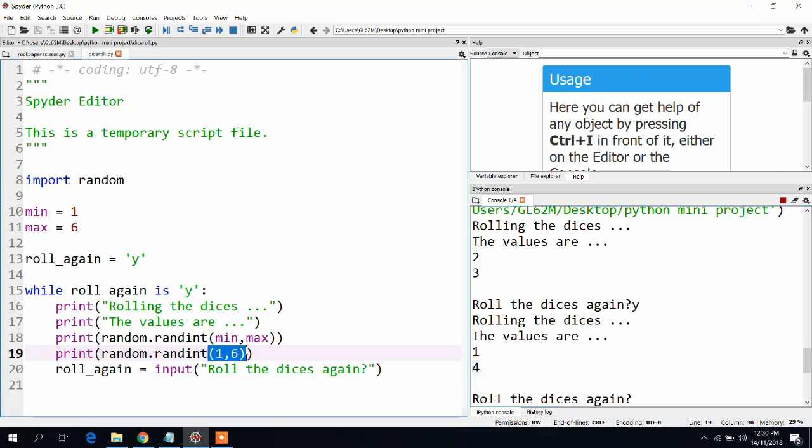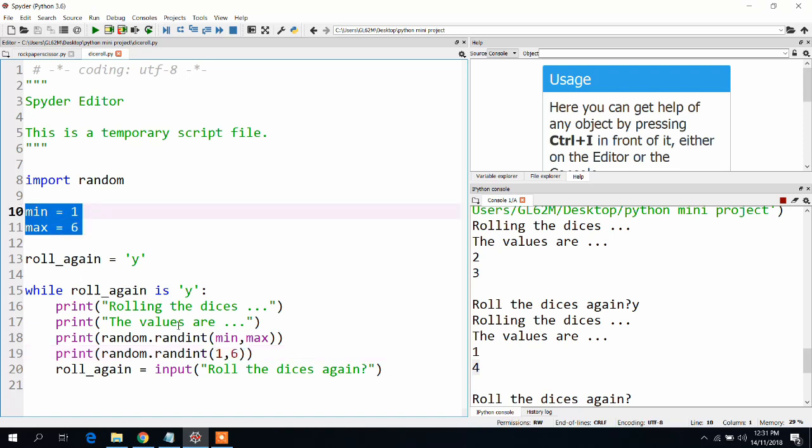I am pressing run again. And we can see we got two random values. We got a random value within this range, one to six, which is three.